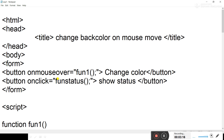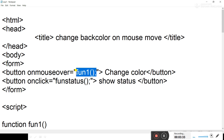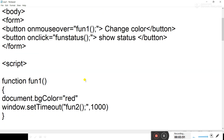Starting with the programming part: HTML, head, title, close body. After body you need to create a form where you create two buttons. On the first button, the onmouseover event calls function fun1 where the background color starts changing into seven different colors. On clicking the second button, a function is called to display the status on the status bar.